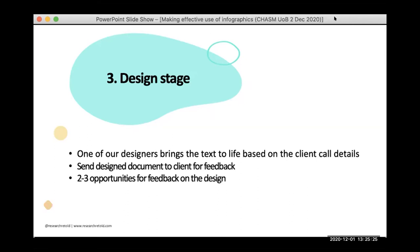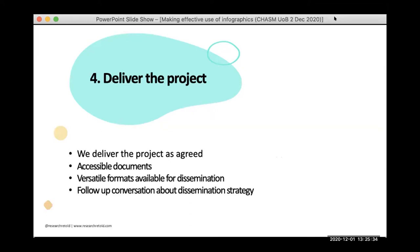Then we go into the design stage, where one of our designers brings the text to life based on the details and creates appropriate illustrations. We send the document back to you for feedback, further refining it, and then finally we deliver the project. Accessible PDFs are available along with versatile formats for dissemination on social media. We also give you the option to create more formats, and we can have a follow-up conversation about your dissemination strategy if that would be helpful.